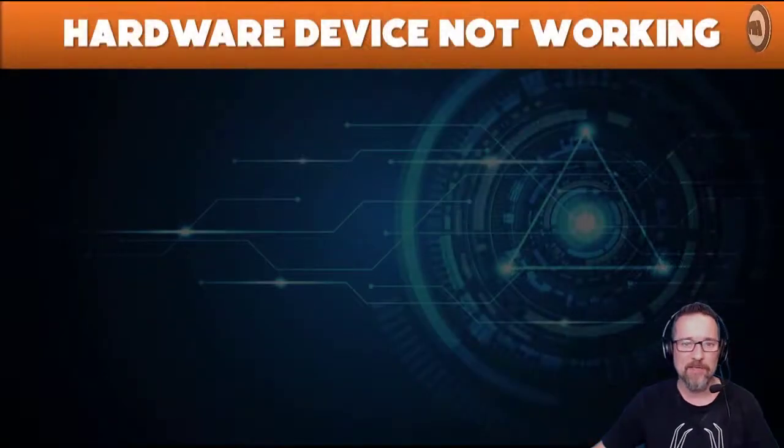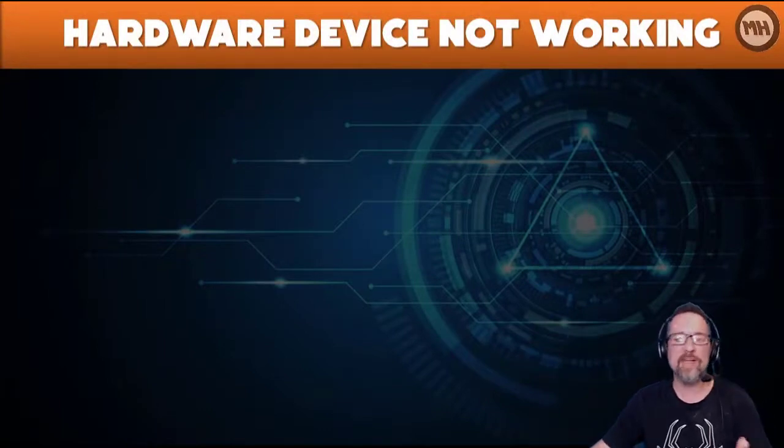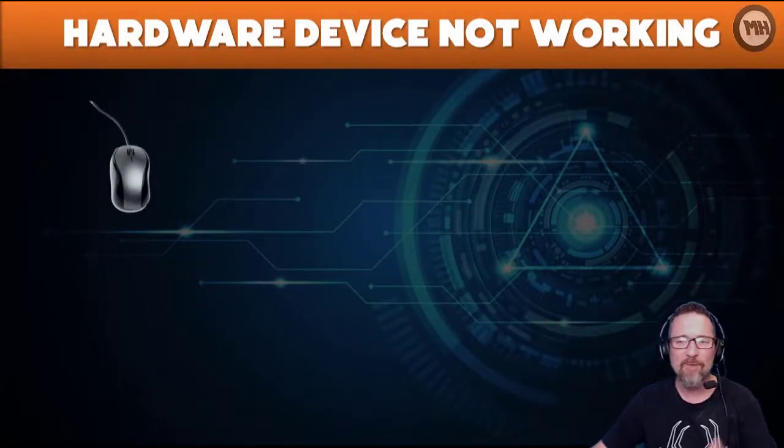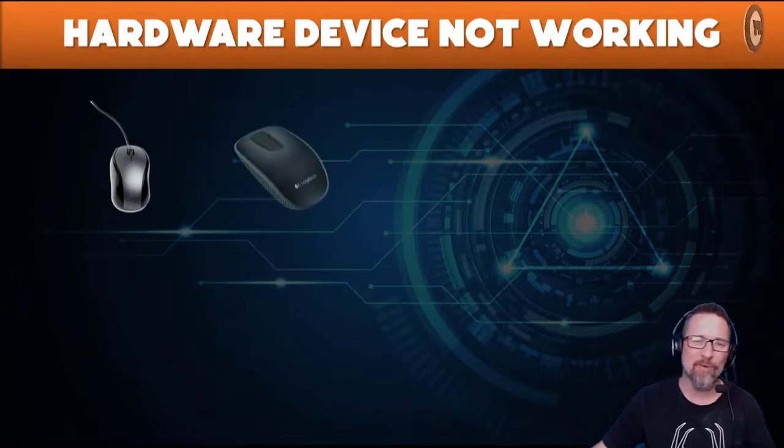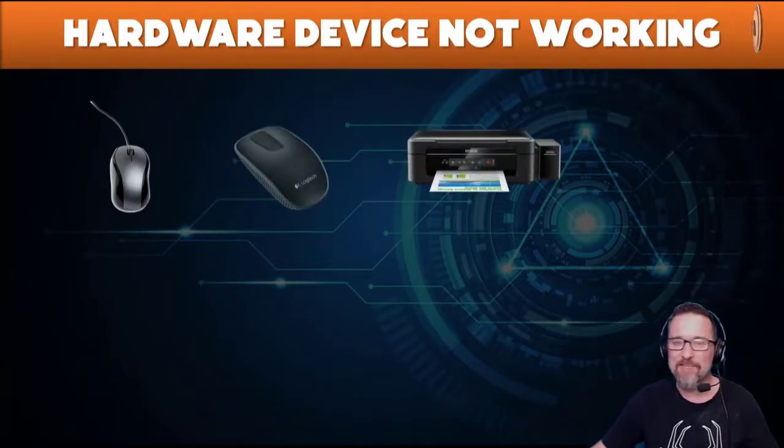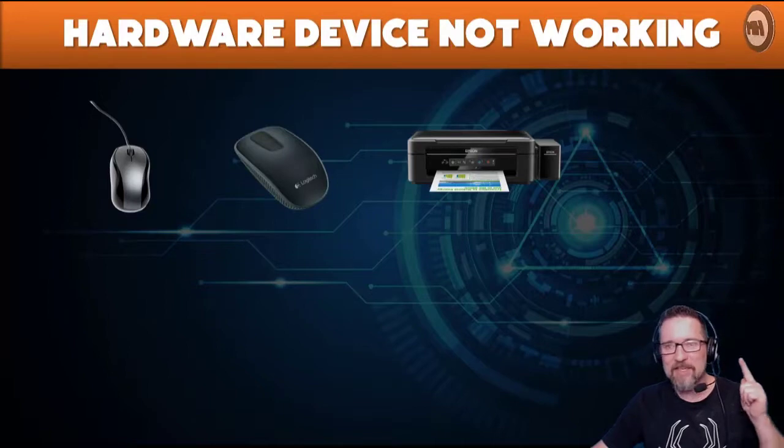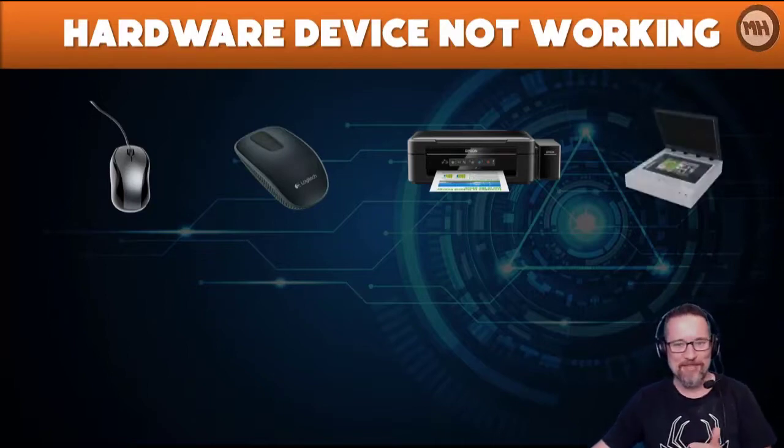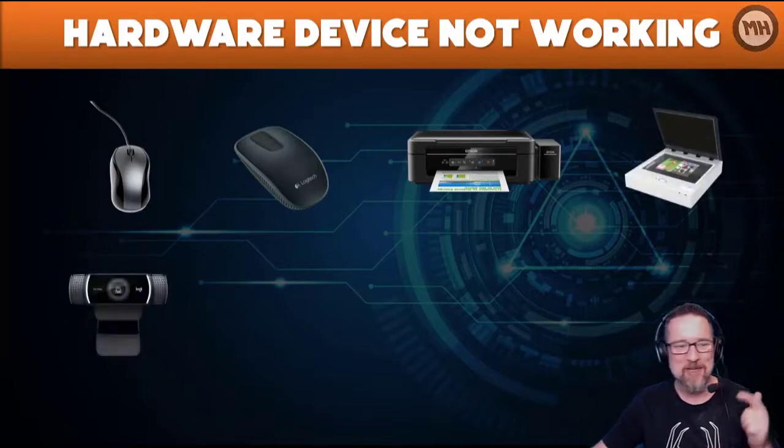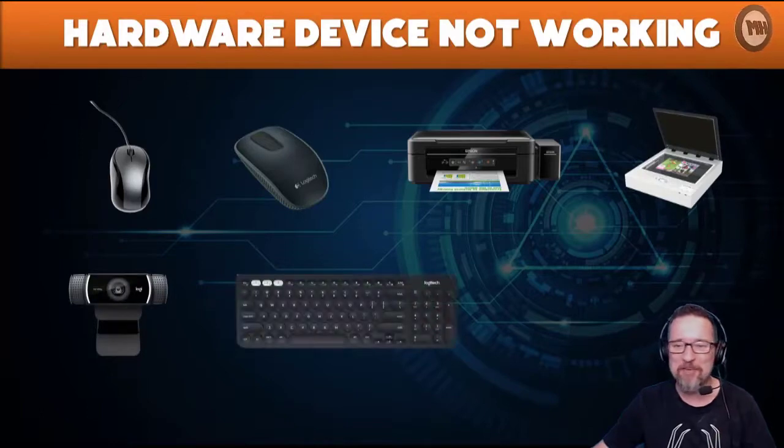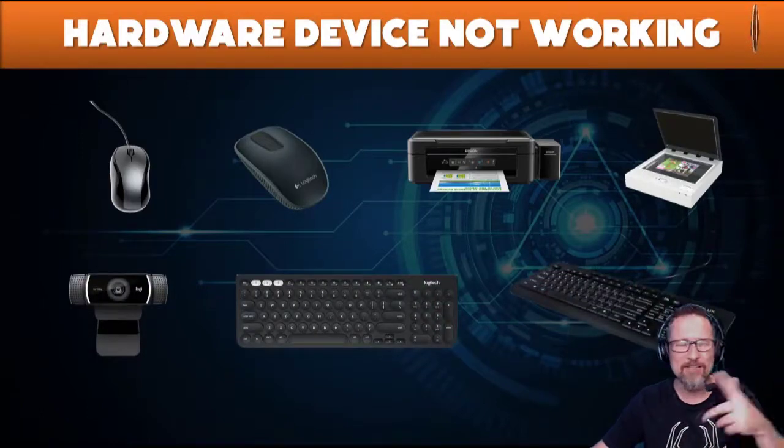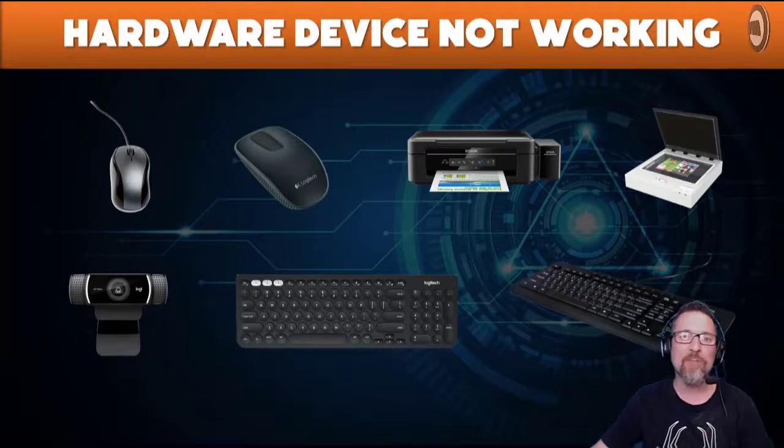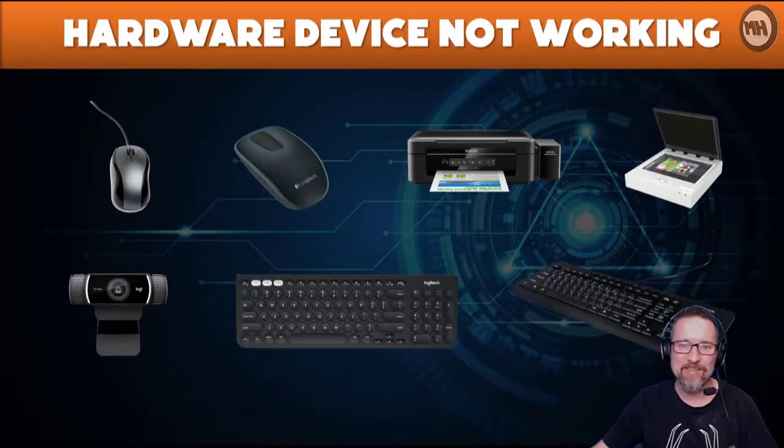When we talk about what sort of devices could not work on a computer, the mouse could be one of the obvious ones, whether it's a wired or a wireless mouse, the printer which is infamous for not working all the time, a scanner, webcams, computer keyboards, wireless and wired keyboards.